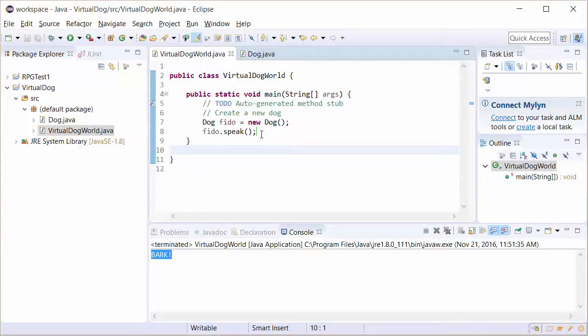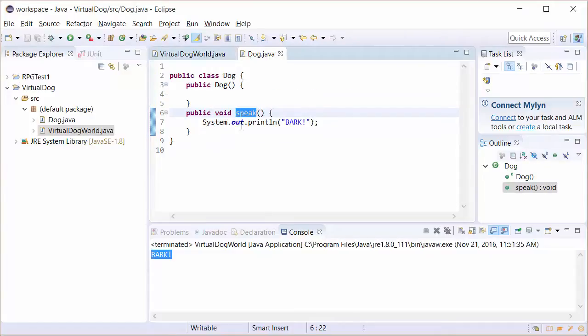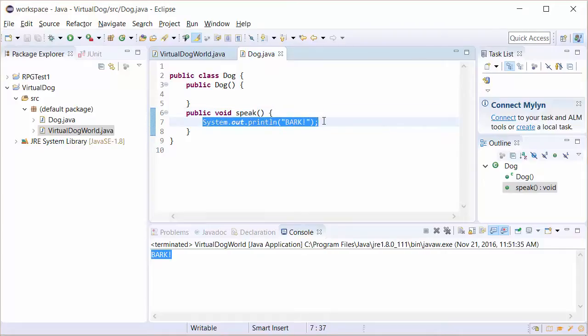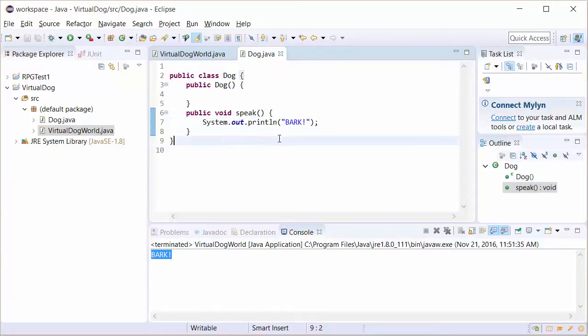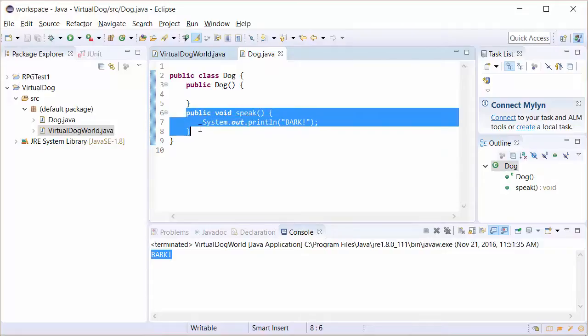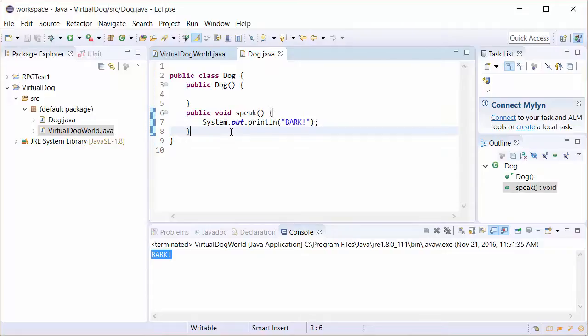The method outputs a string using system.out.println bark. In some cases, you don't want to have the method just do an output within the method. Many times, we want to return values. So we're going to take this speak method and change it up a little bit. In this case, we're going to send out a string. That string is going to be bark, but we're going to do it a little bit different.